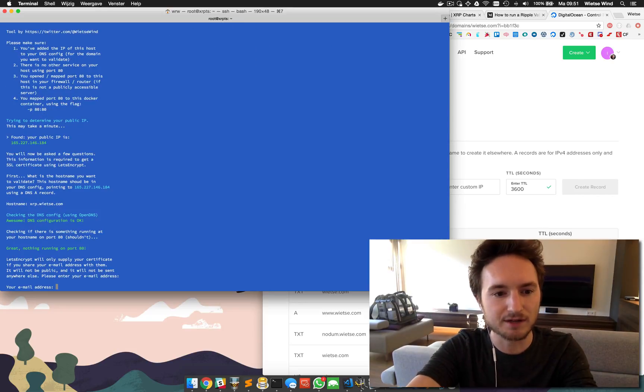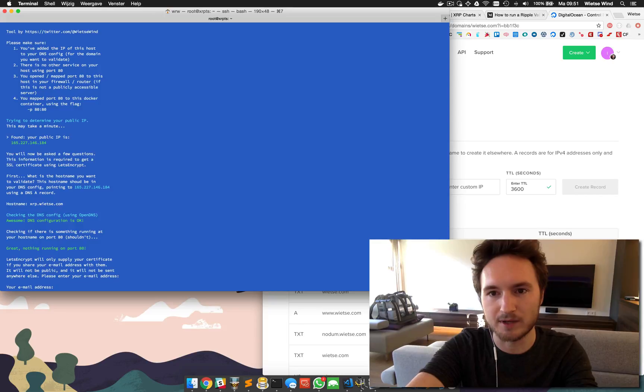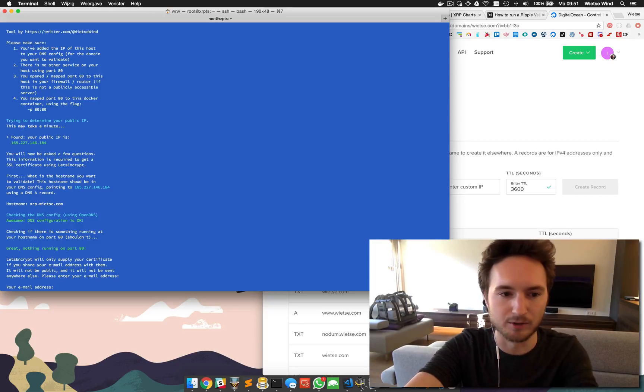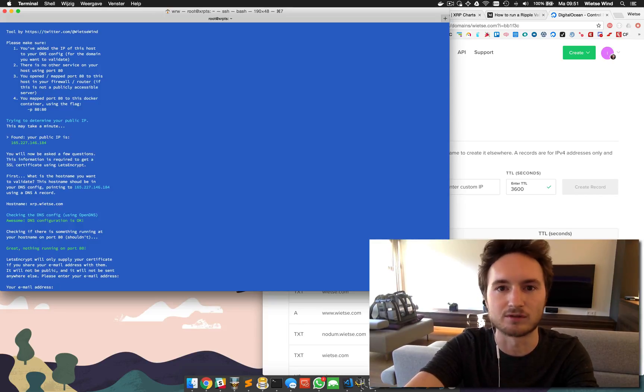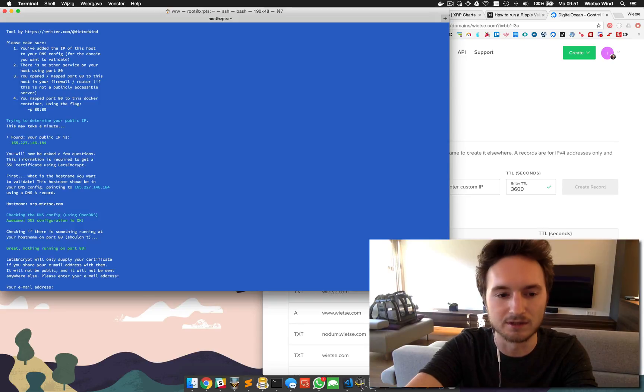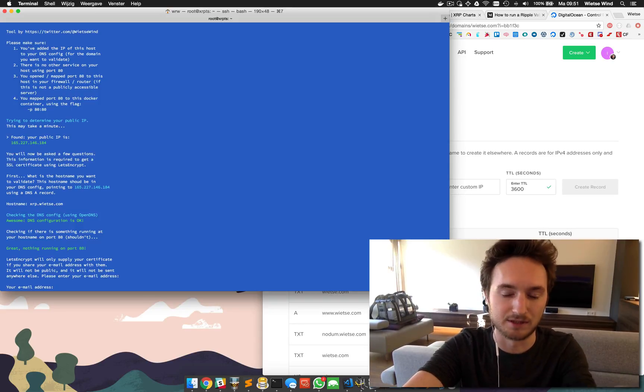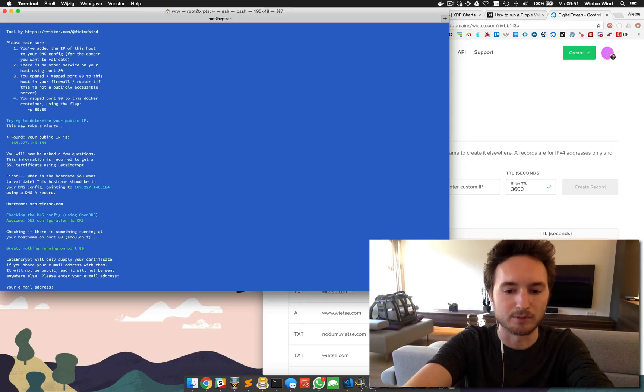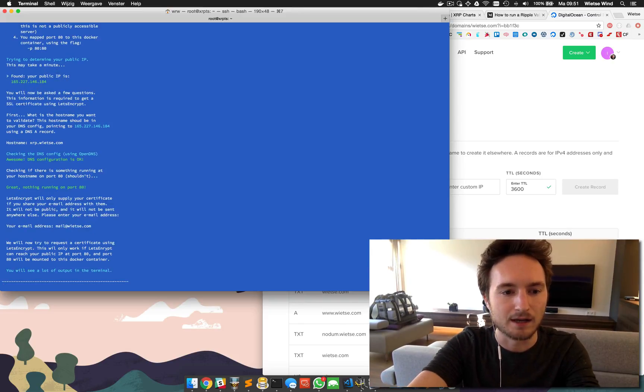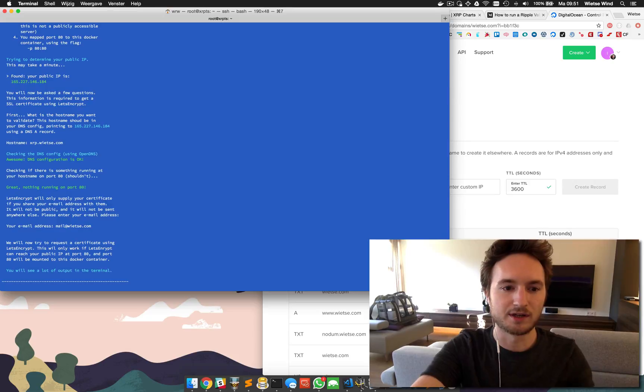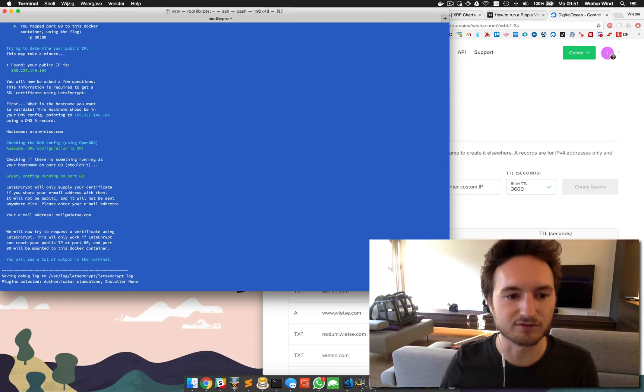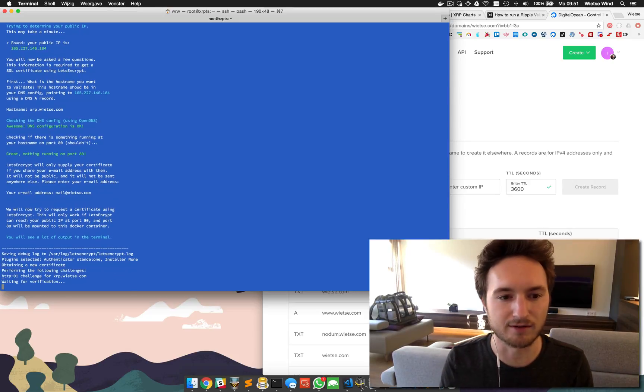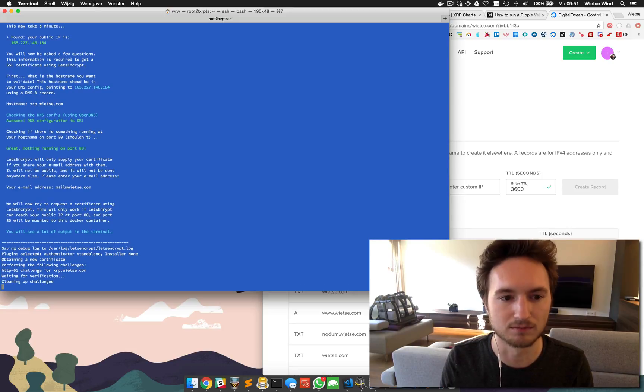Let's Encrypt actually wants your email address to be able to send you an email if there's something wrong with the certificate or your security - it rarely happens but they need it. So here we go: mail@wietse.com. And now we launch Let's Encrypt that will generate a certificate for us and if everything's fine it will retrieve the certificate in a few seconds. There we are, it worked.